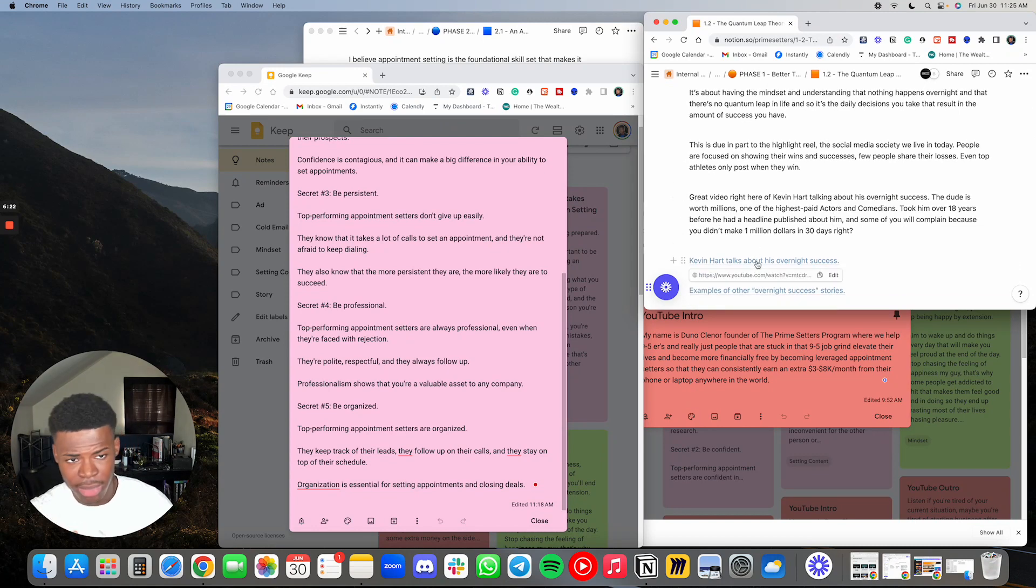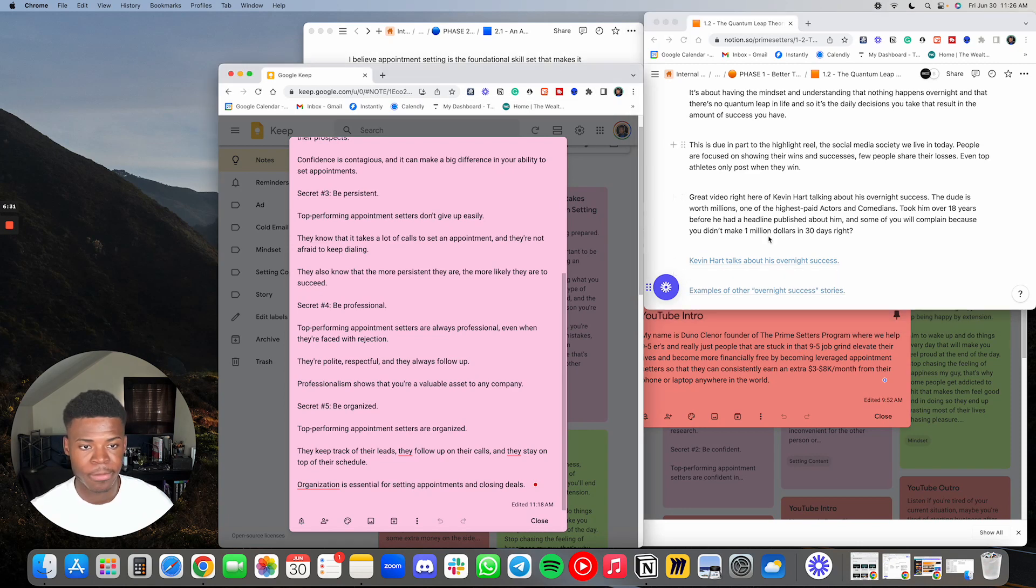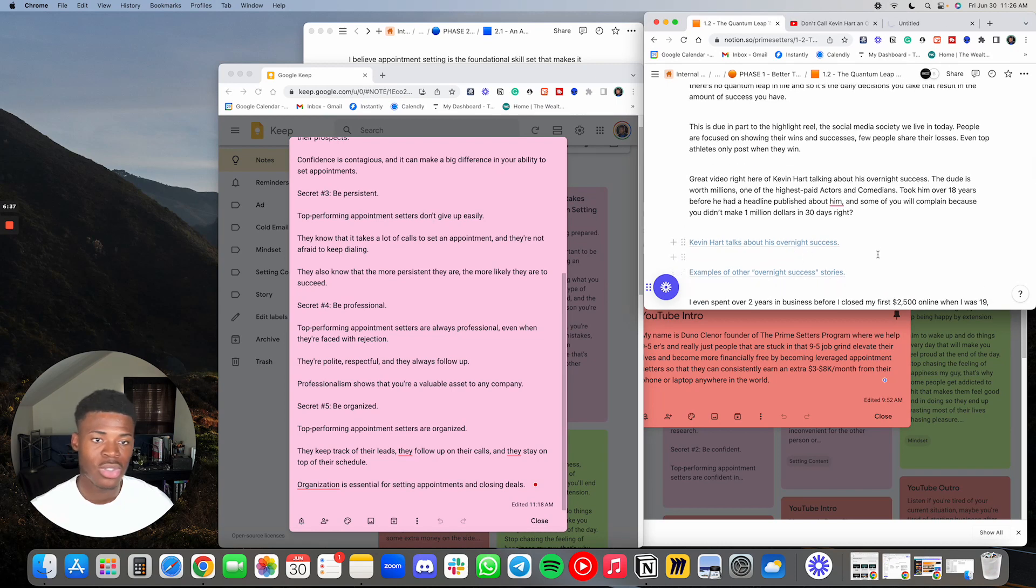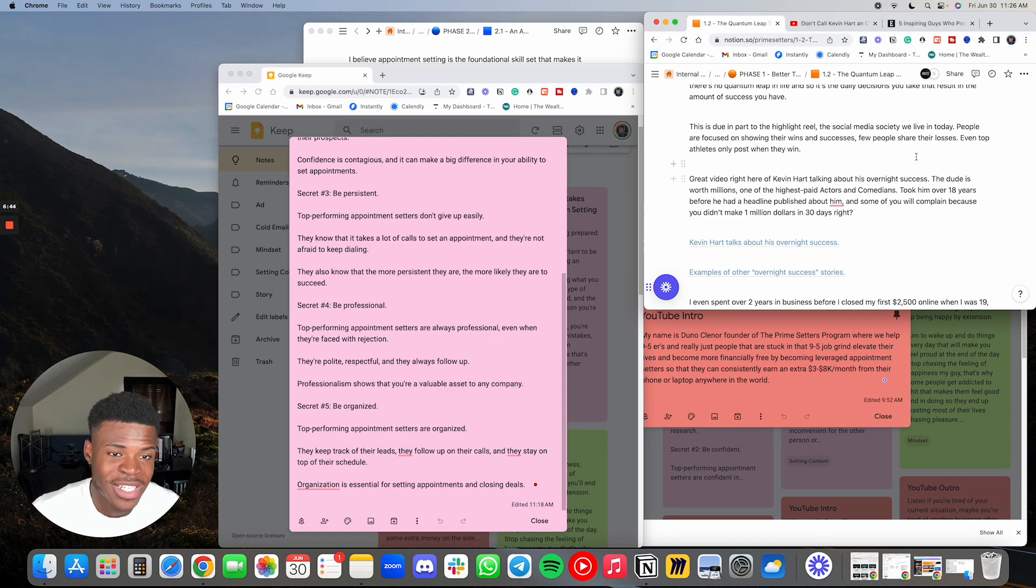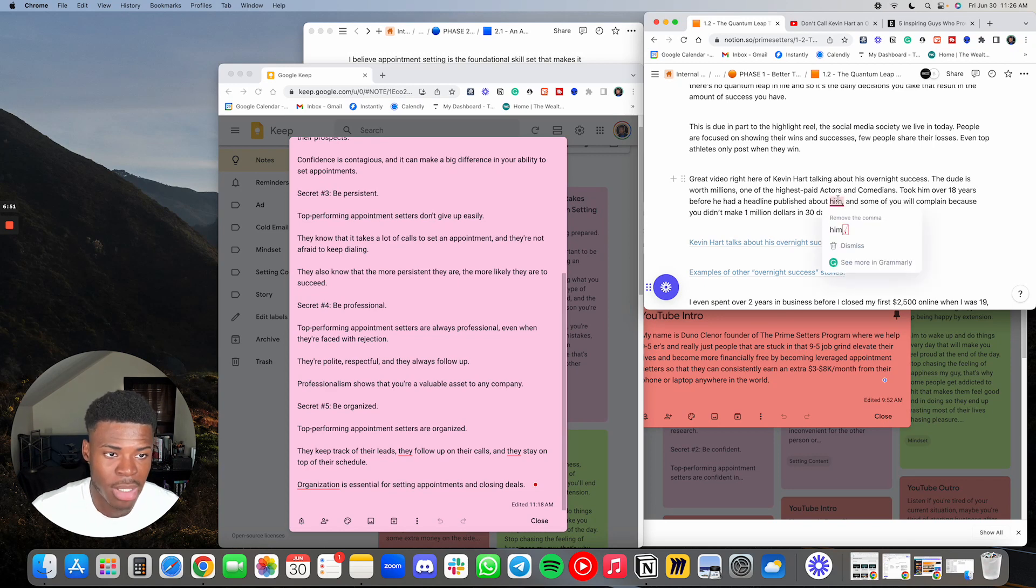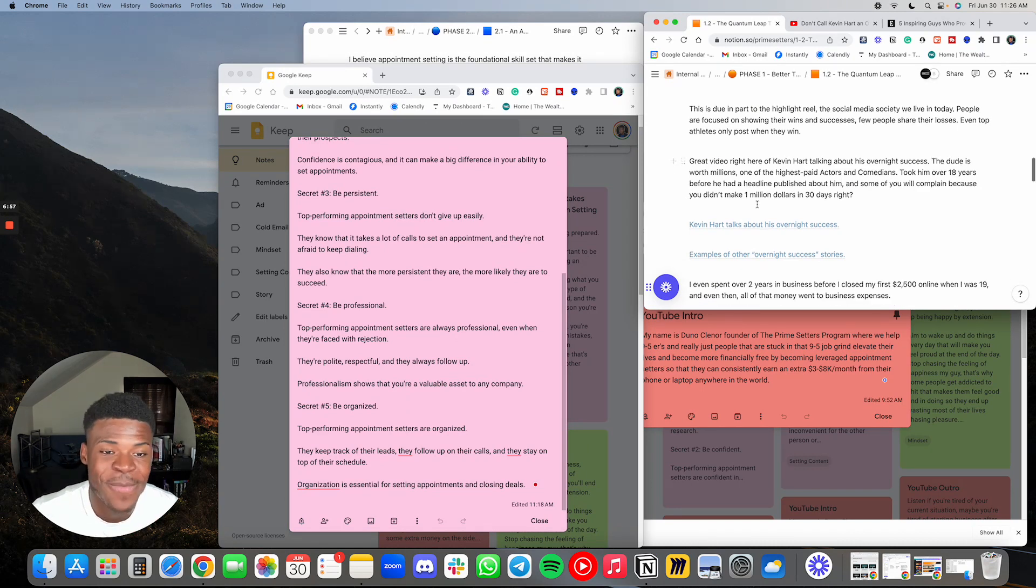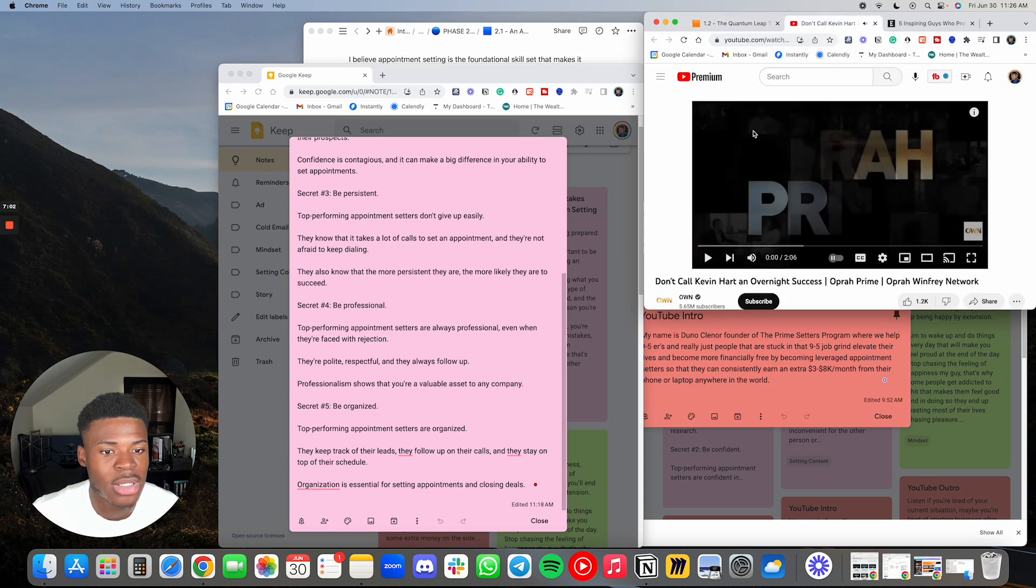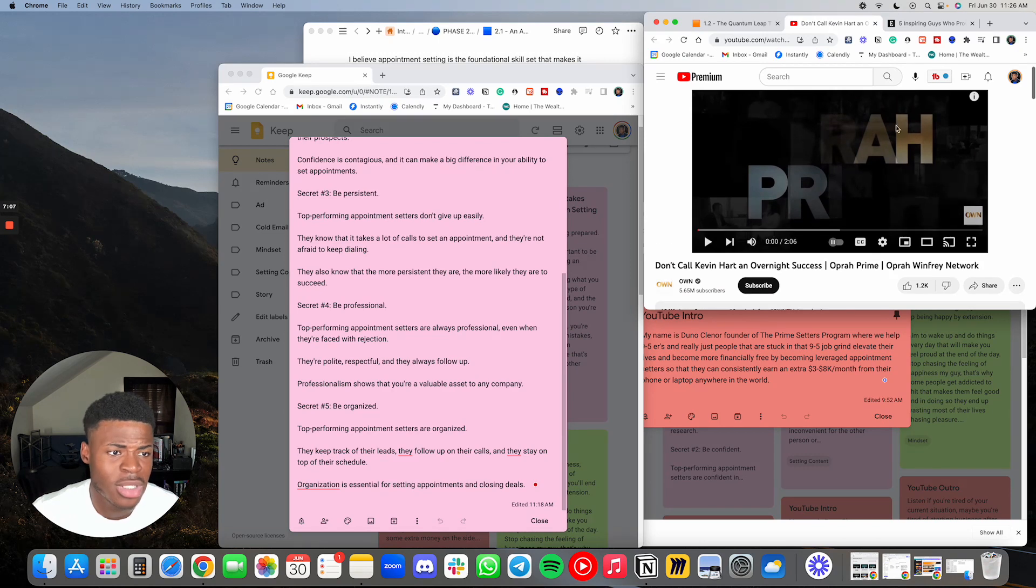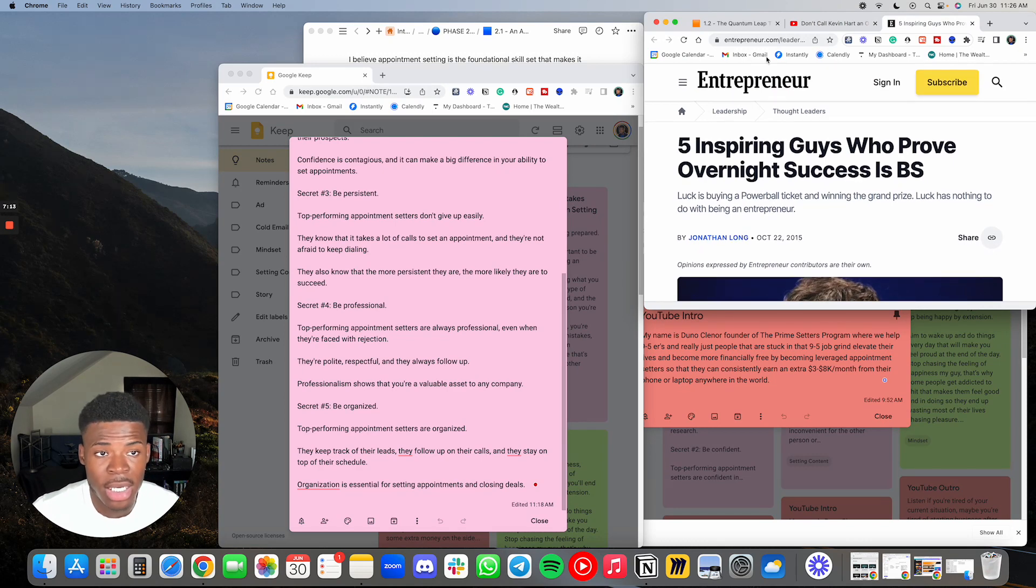This is typically for people that are in the program, but I don't mind sharing it. It's a video of Kevin Hart. You guys can check out some of these two videos. This first one is a great video of Kevin Hart talking about his overnight success. The dude is worth millions, one of the highest paid actors and comedians. It took him over 18 years before he had a headline published about him. And some of you will complain because you didn't make a million dollars in 30 days. You can watch it here. Don't call Kevin Hart an overnight success, Oprah Prime, Oprah Winfrey Network. And then this is five inspiring guys who prove overnight success is BS by entrepreneur. You can just search this up on Google. It'll probably pop up.